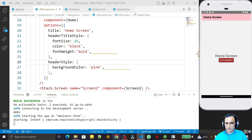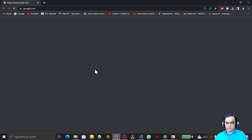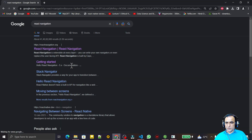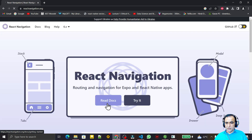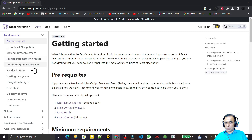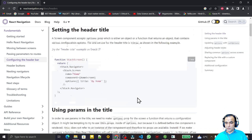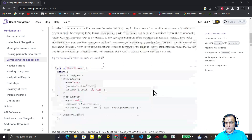If you want to see more styling options for this header property, we can go to the React Navigation website and open the documentation. Under the documentation we can go to customization of the header — 'Configure Header Bar' — where configuration options are available.